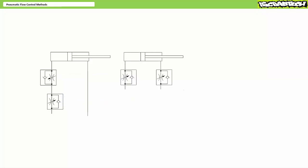Alternatively, one could put a flow control valve on either end of a double acting cylinder. In this configuration, flow control valve one on the cap end establishes a meter in extension arrangement, whereas flow control valve two on the rod end establishes a meter in retraction arrangement.